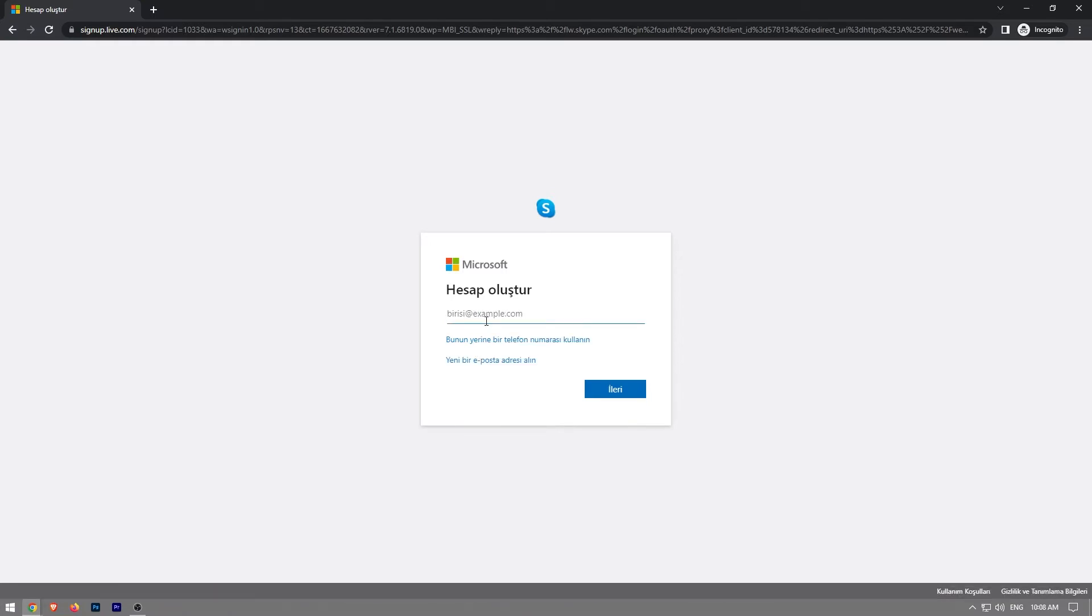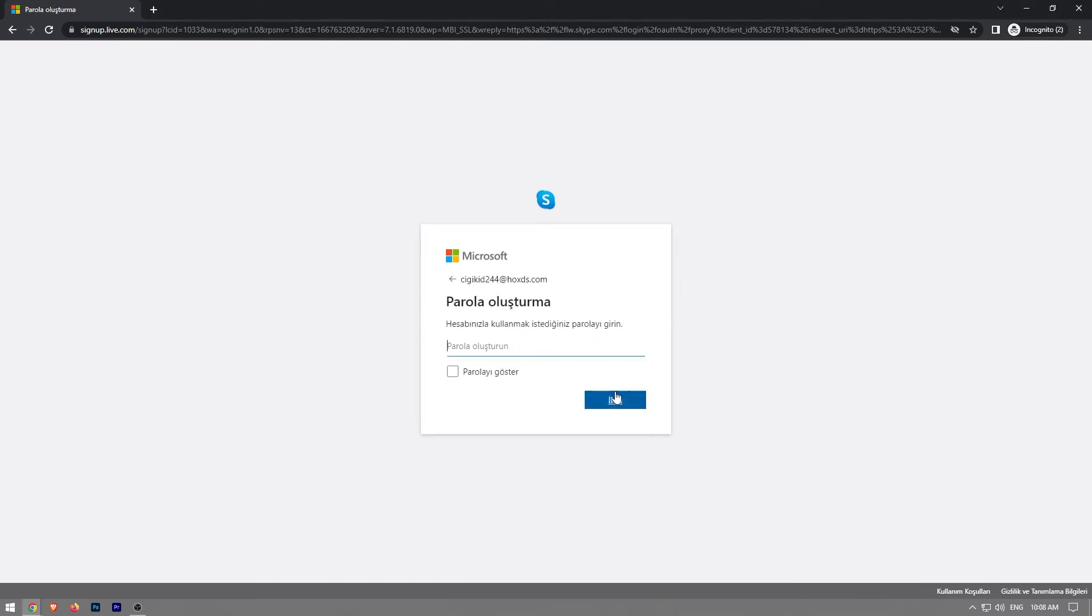You're going to enter your email right here and click on next.